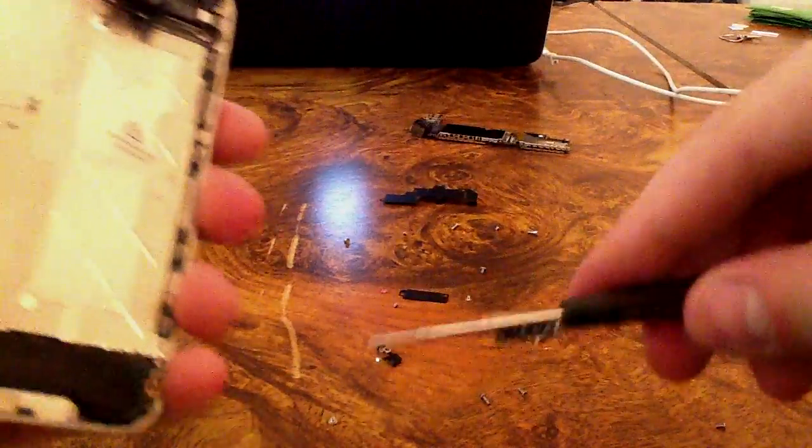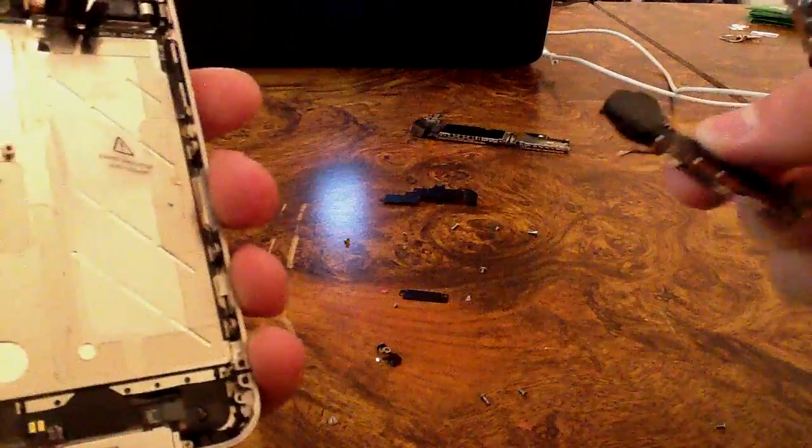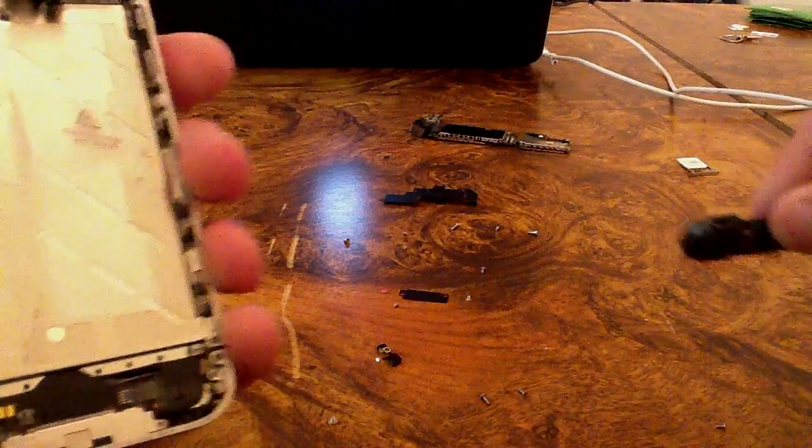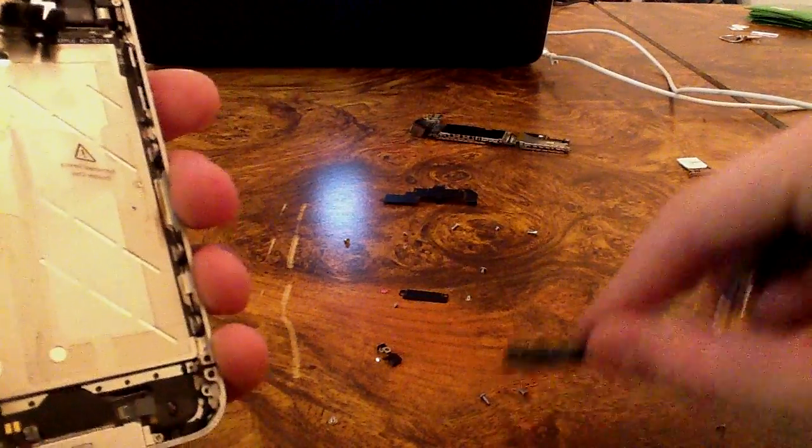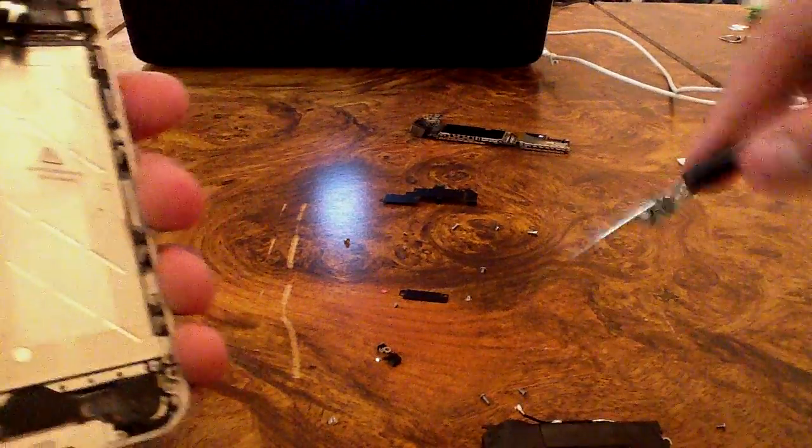Now let's go ahead and take this other screw on the other side. Go ahead and take the speaker assembly out and set that down as well. Just make sure you keep track of all your screws. Don't lose any of them.